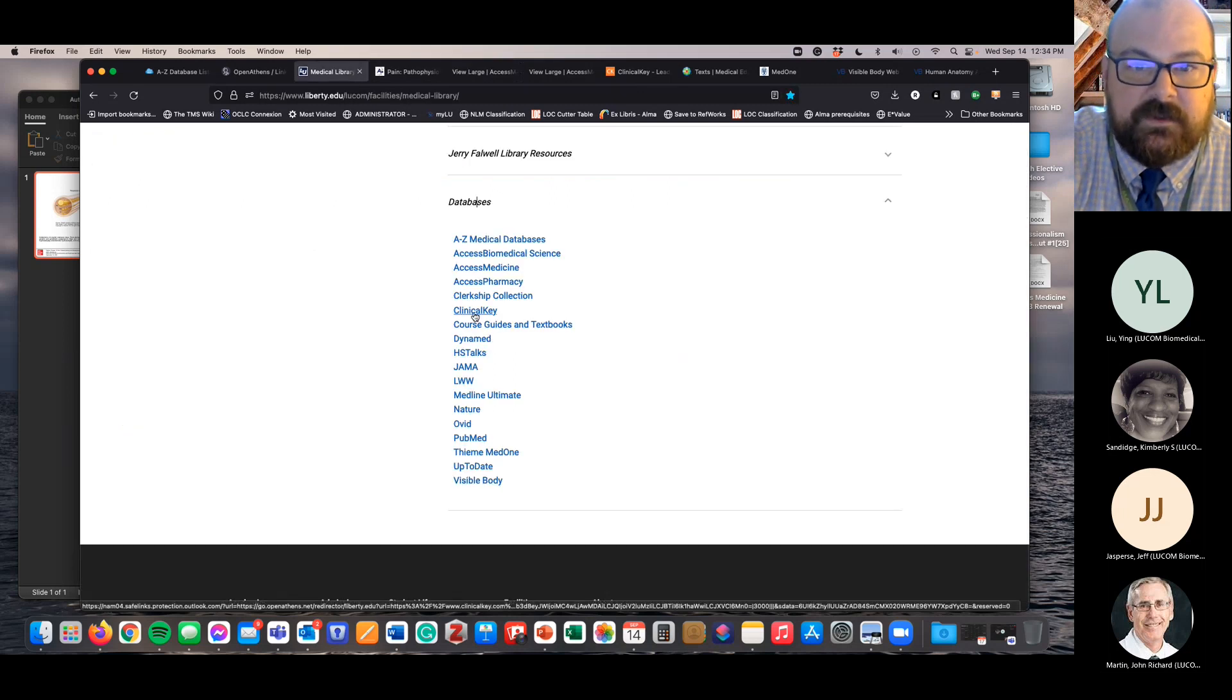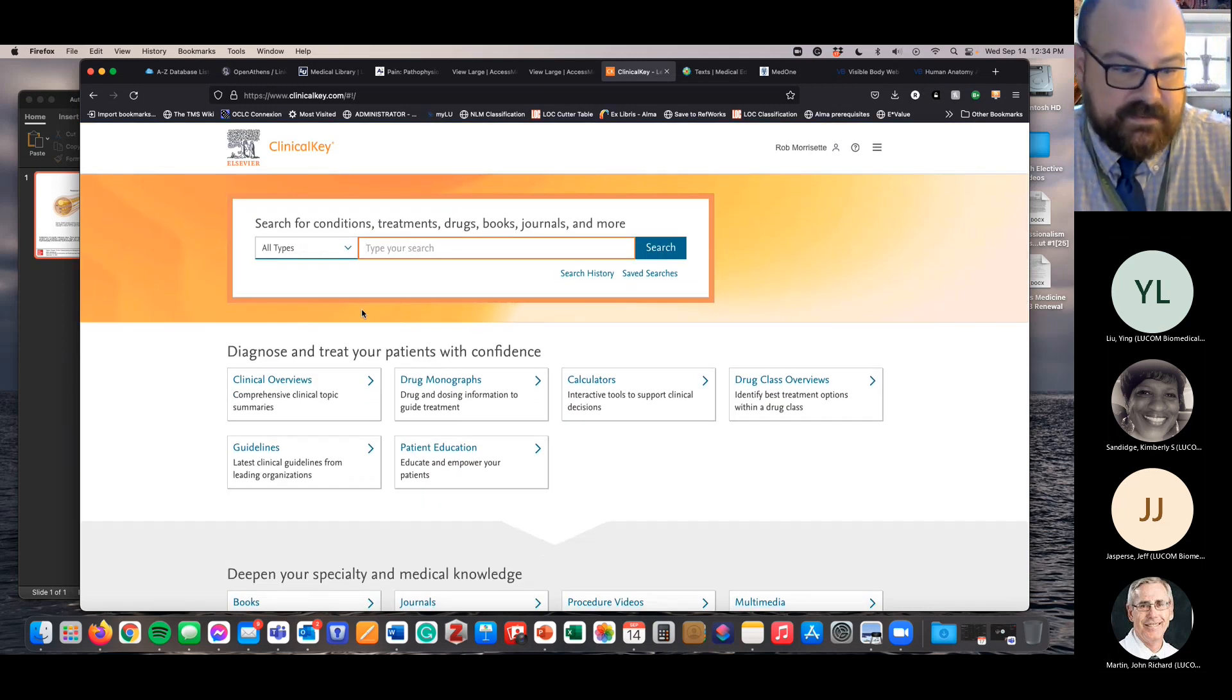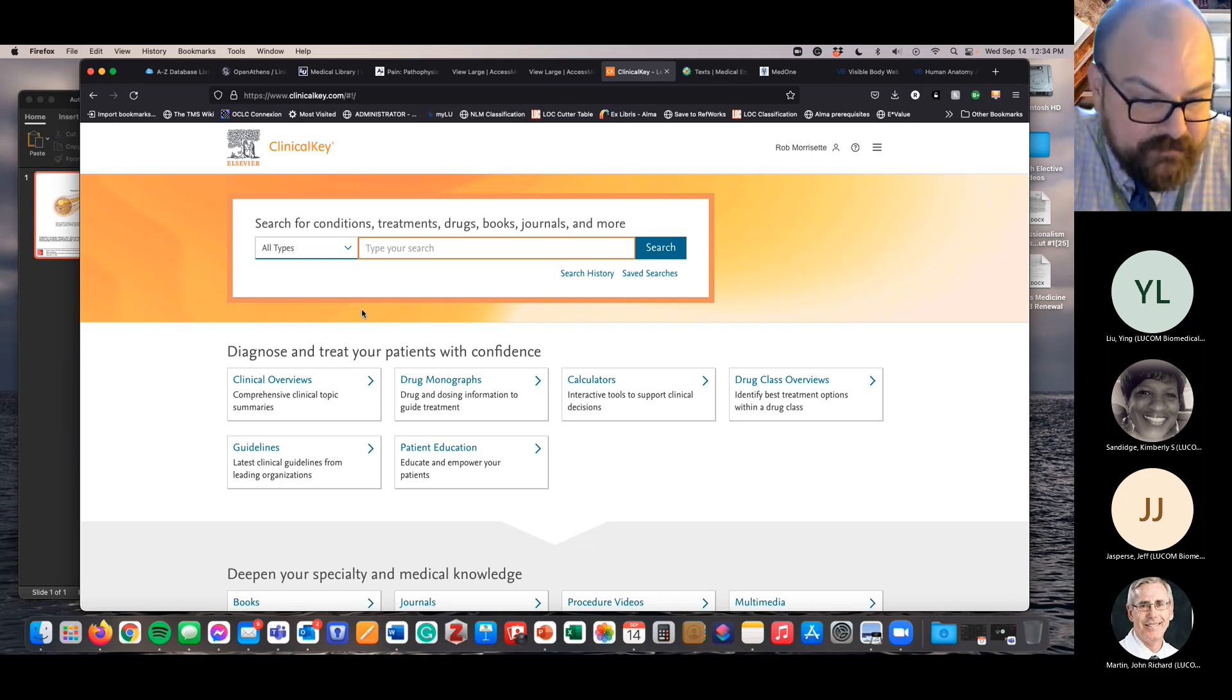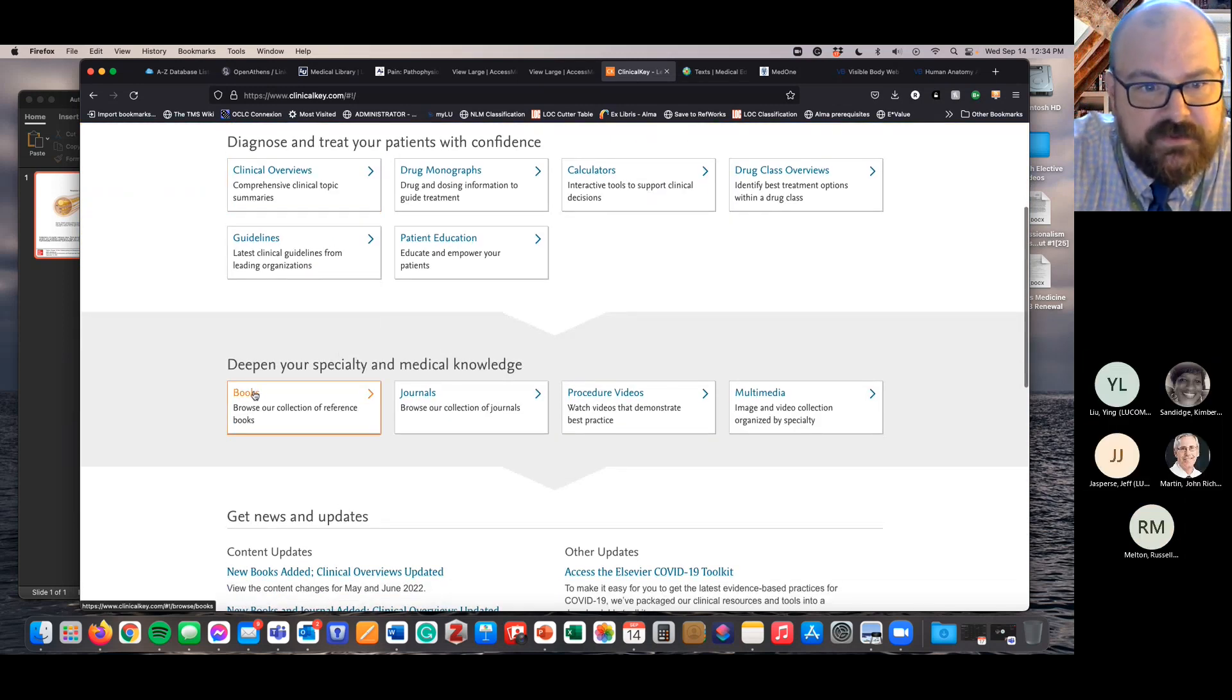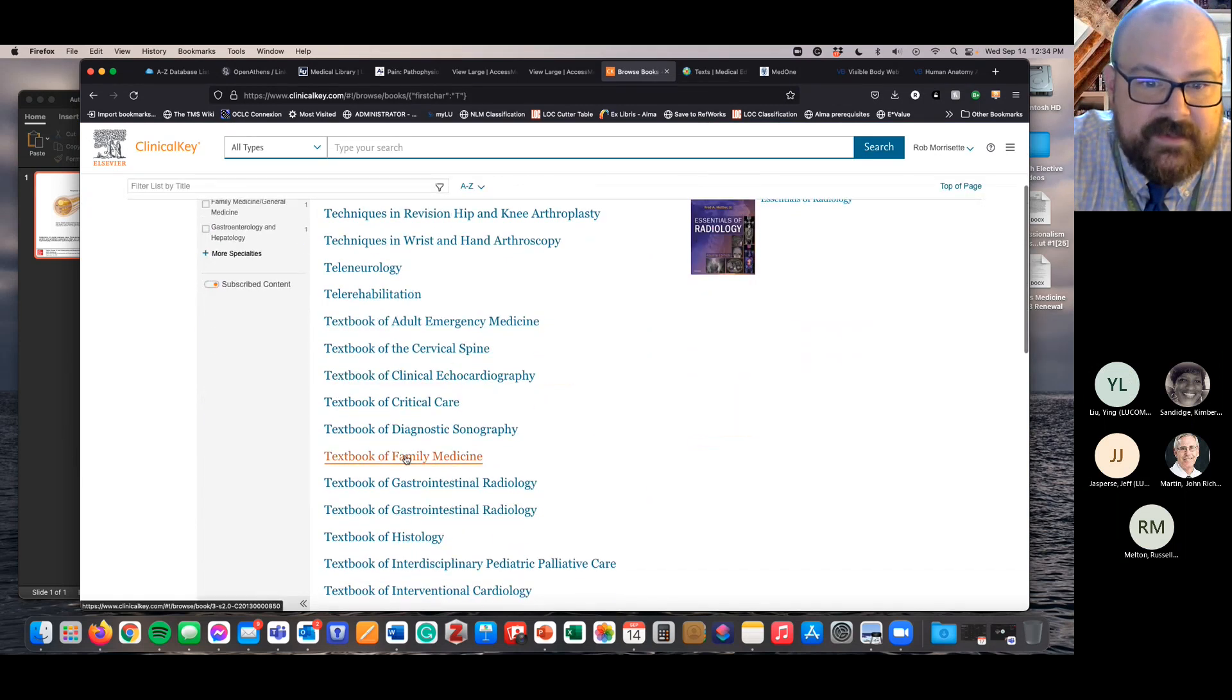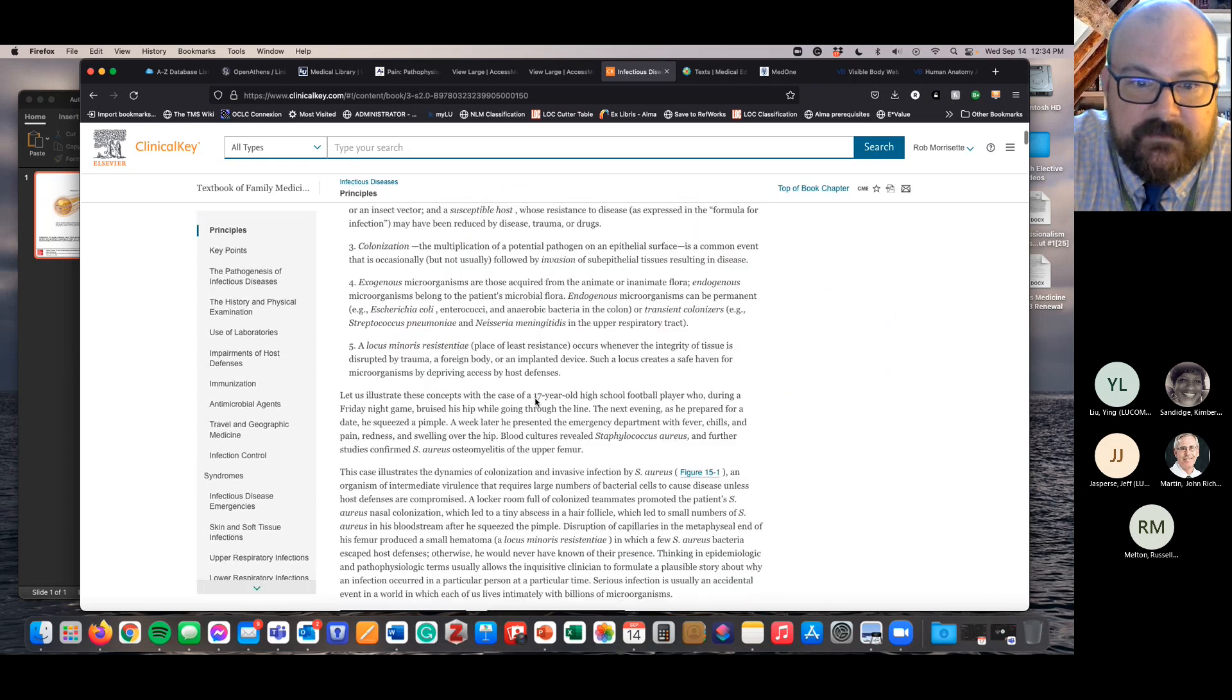So that's Access Medicine. Clinical Key, which again the link is right here on the LUCOM library page, is a little bit different. They want you to actually sign in to export images or figures as a PowerPoint slide. And there's a couple more steps that you have to do using Clinical Key.